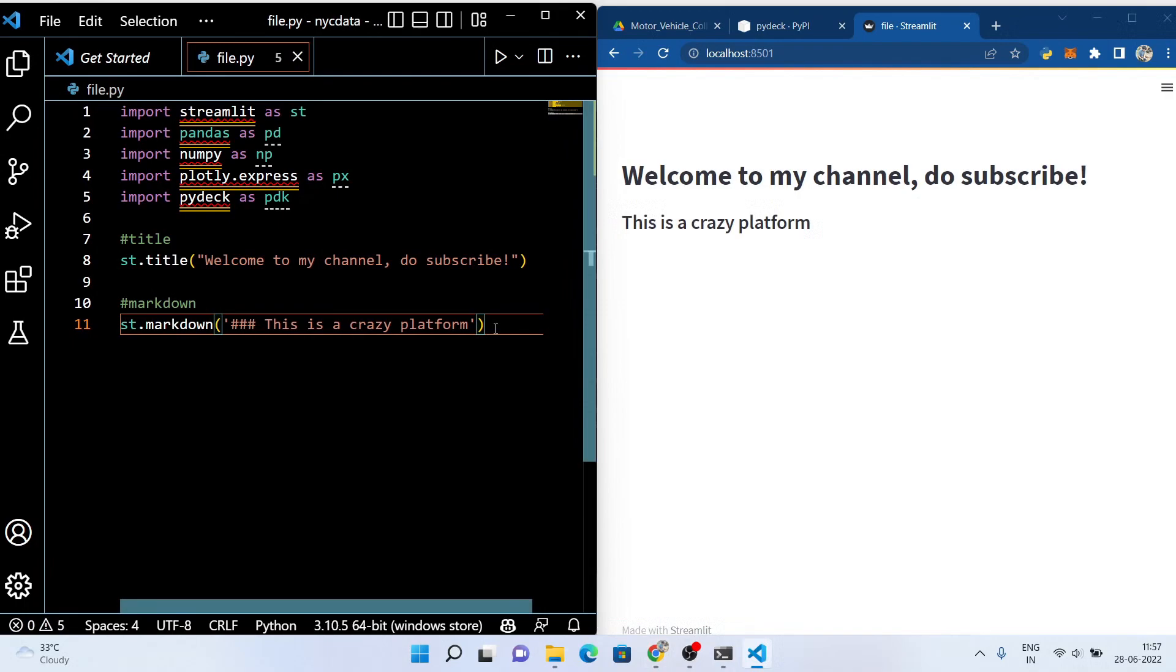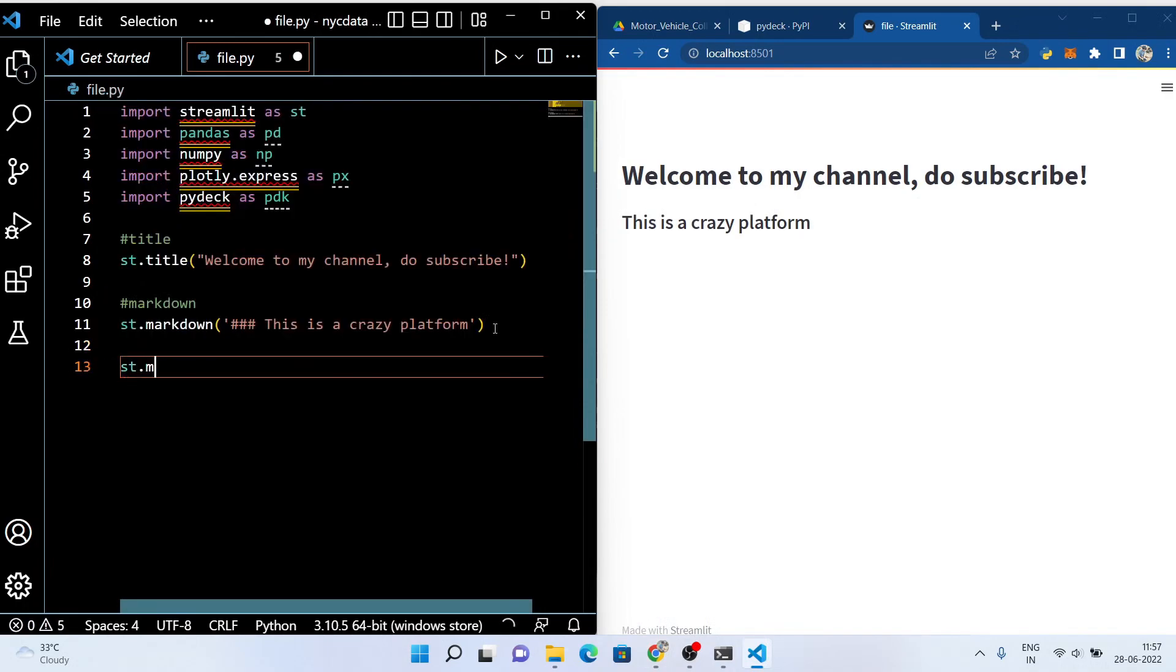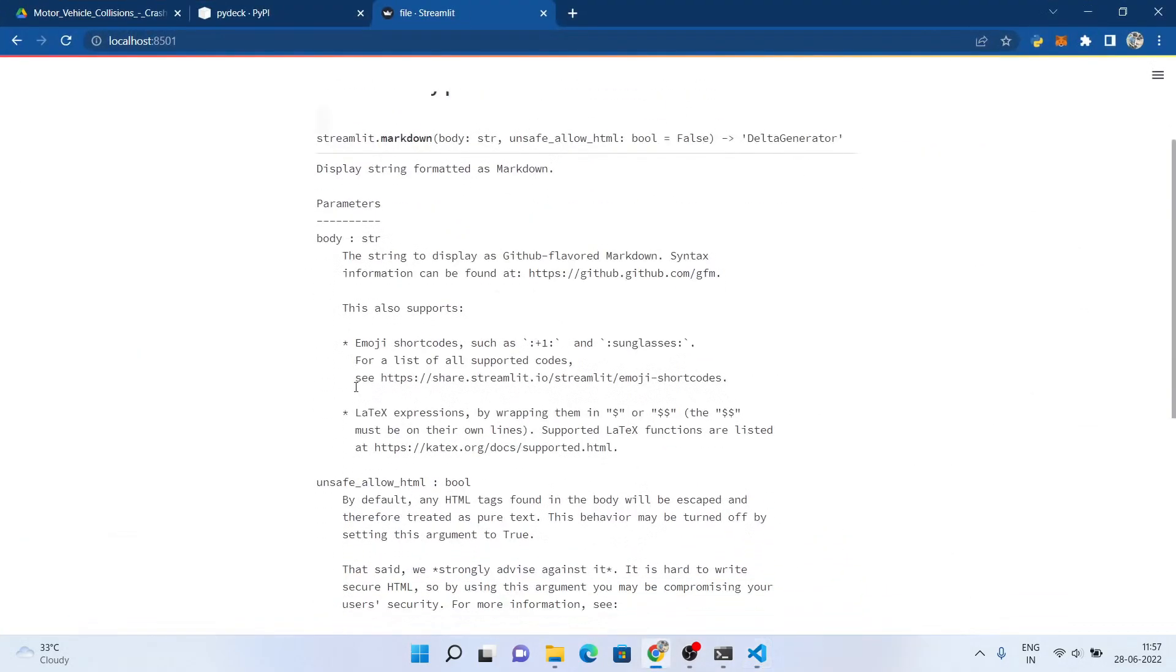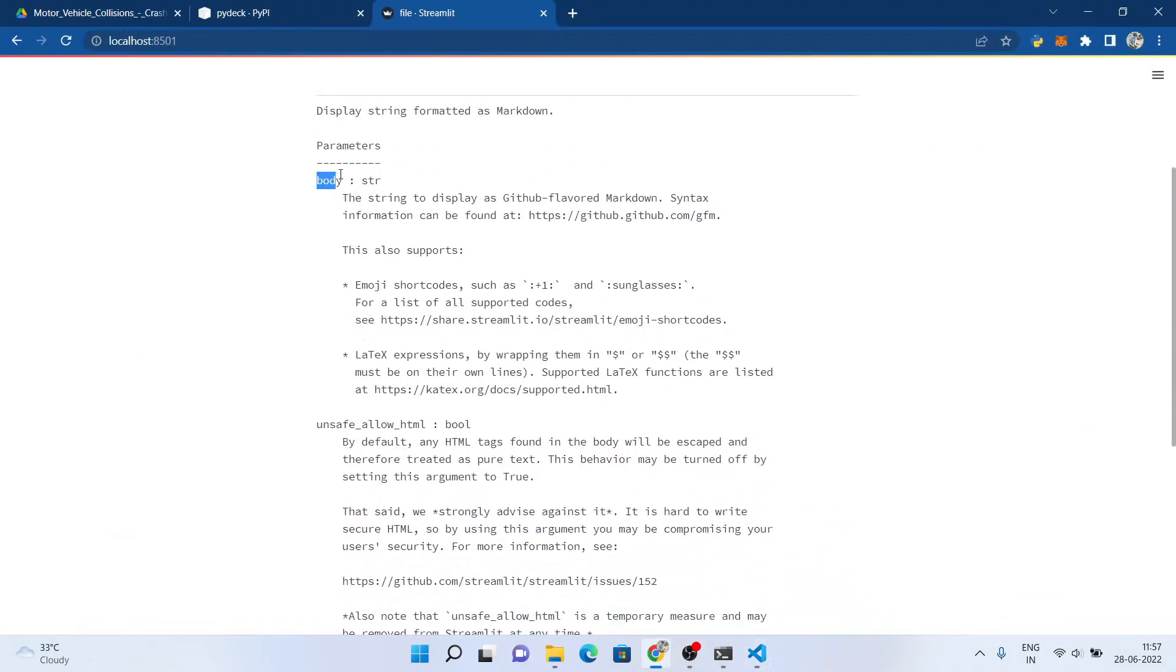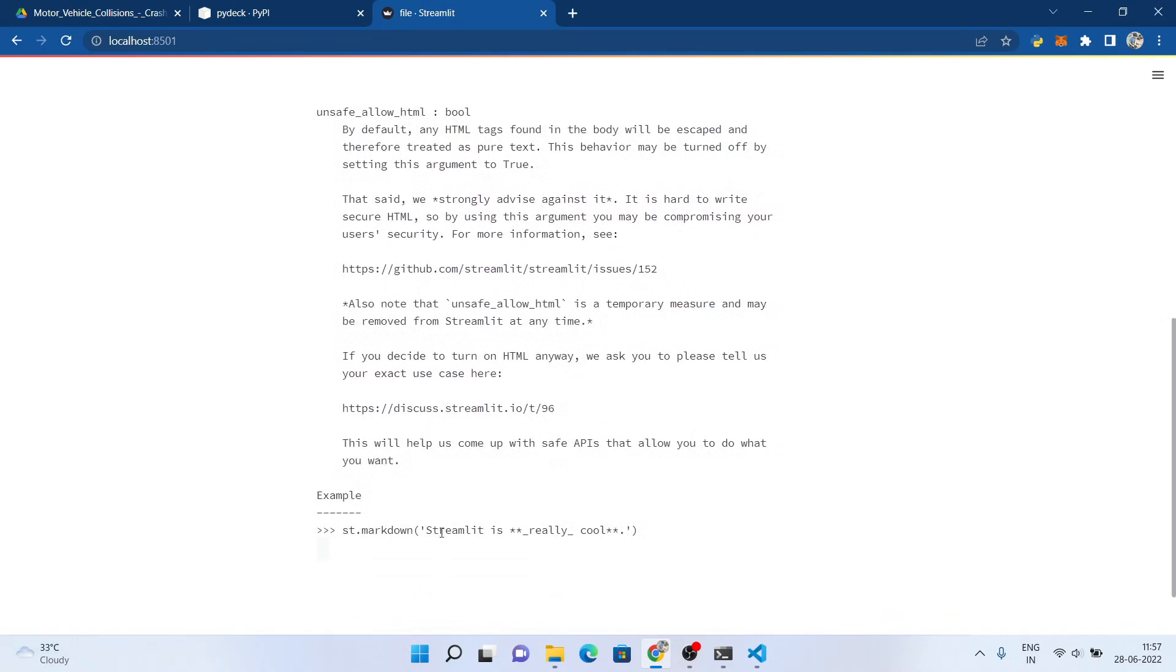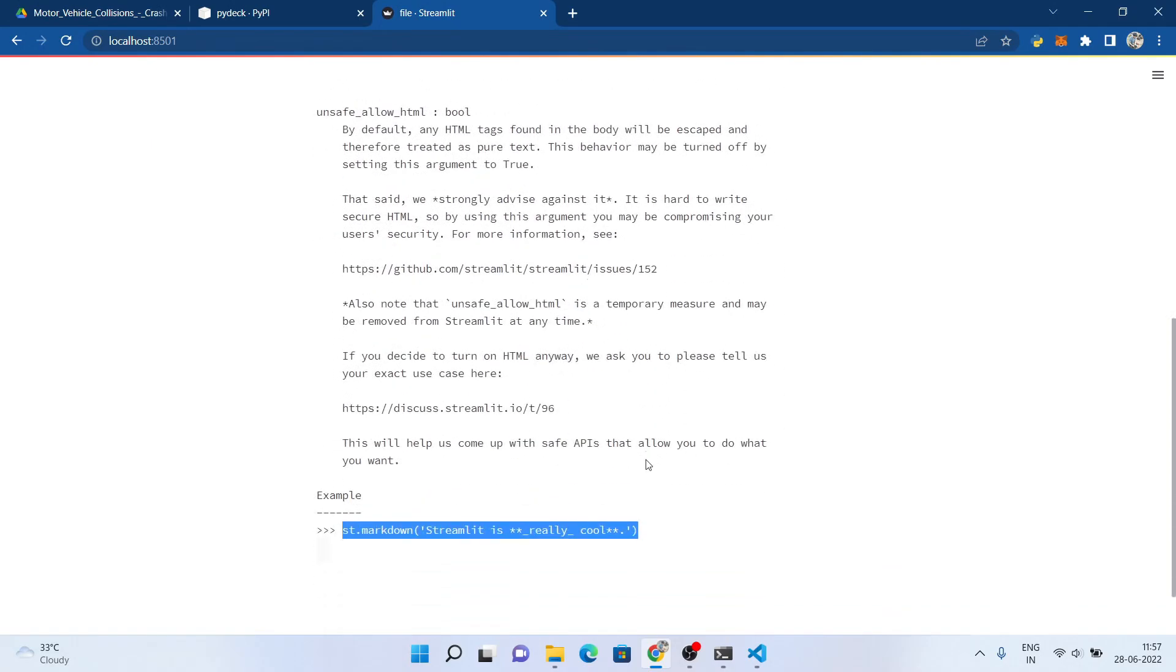One more thing, let's suppose you want to know the documentation of something, for example markdown. You just have to write something like this and boom, you will see the full documentation of markdown on the Google Chrome tab screen.